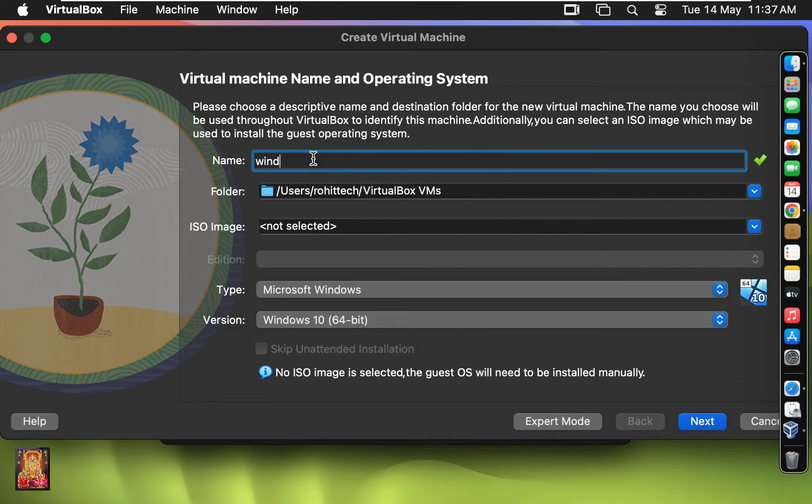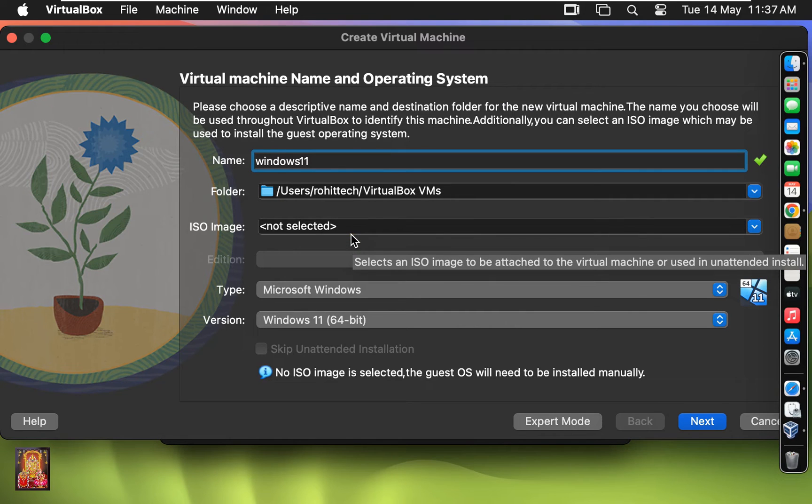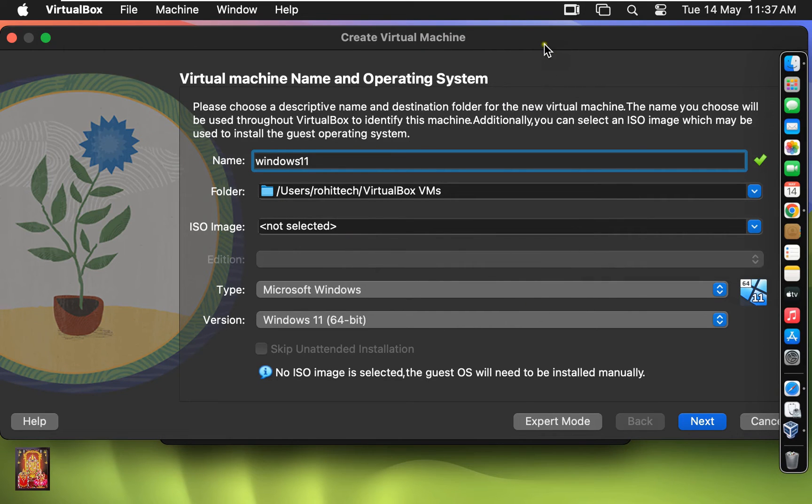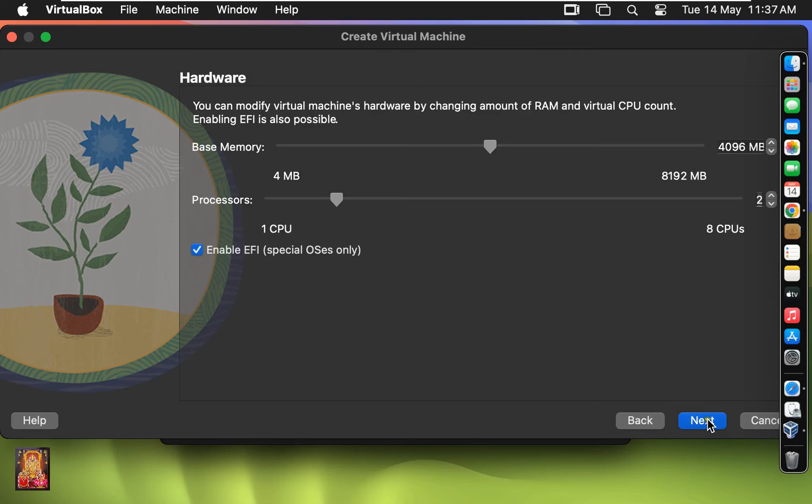I am giving it the name Windows 11. I will add ISO image later. Click Next.